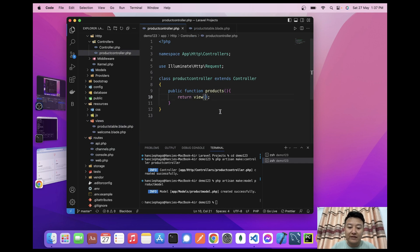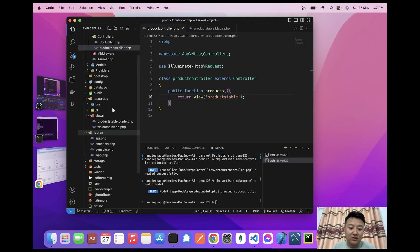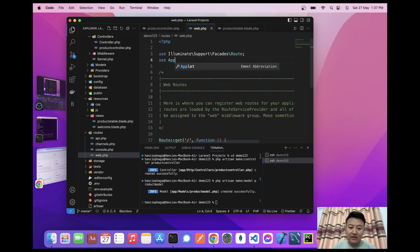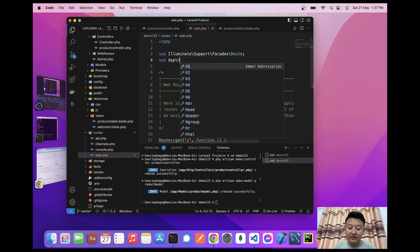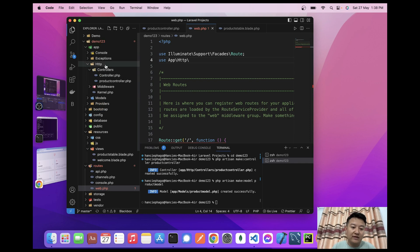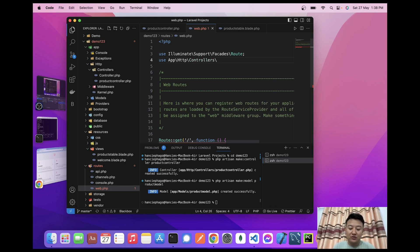Inside the controller's return view(), I'll write the blade file name: 'products-table'. Now I need to use this controller in my routes file. At the top, I'll add the use statement with the full path: use App\Http\Controllers\ProductController.